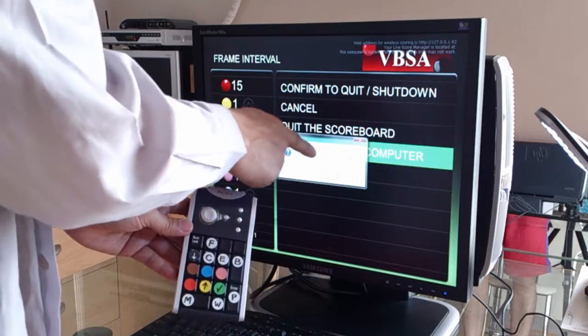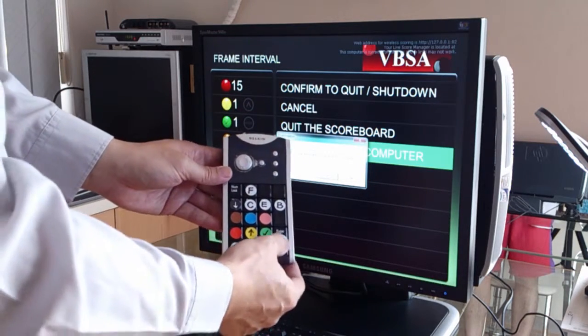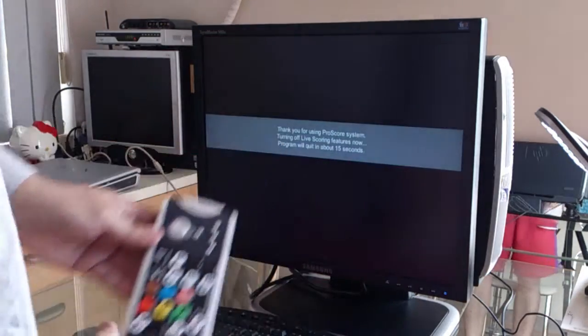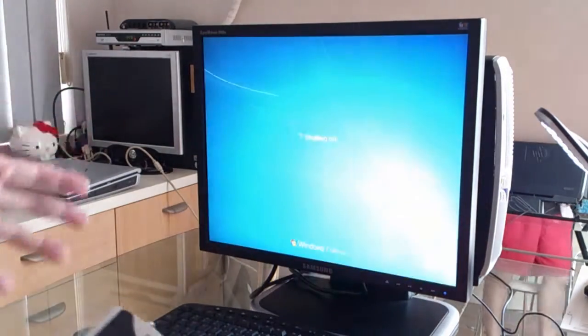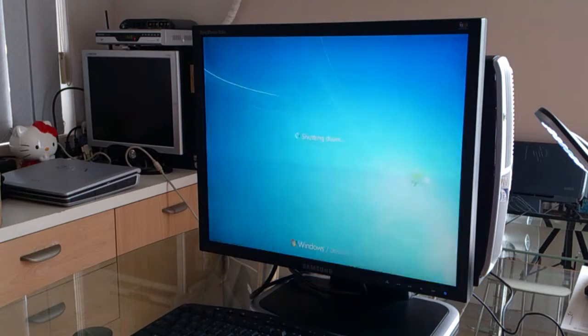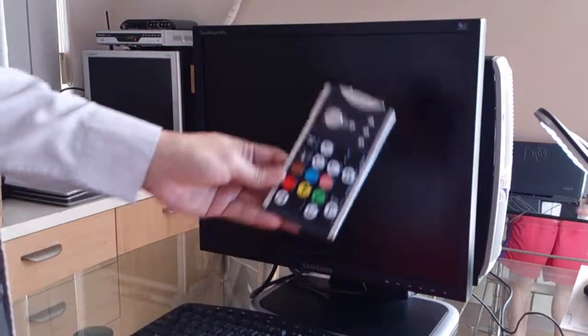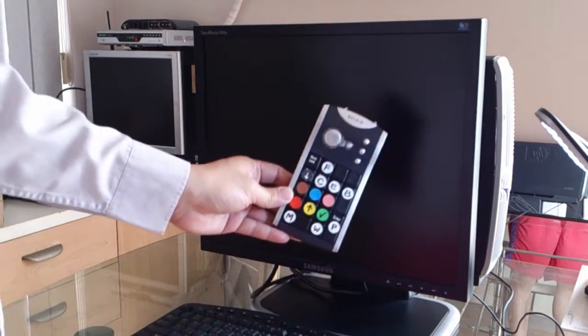It asks me, do you really want to shut down the computer? If yes, I'll press the enter key, and it will shut down the computer in a few seconds. So this is a quick rundown of starting the computer, operating the ProScore software with a keypad, and shutting down the computer.